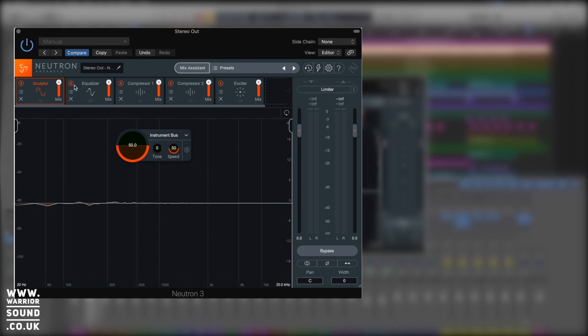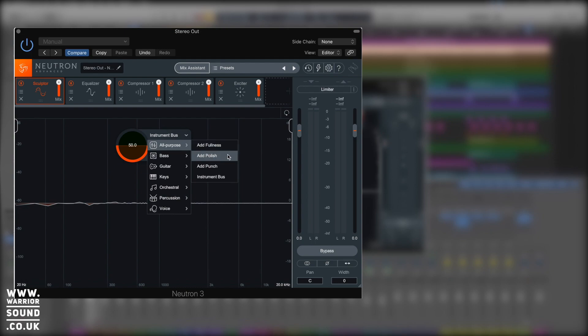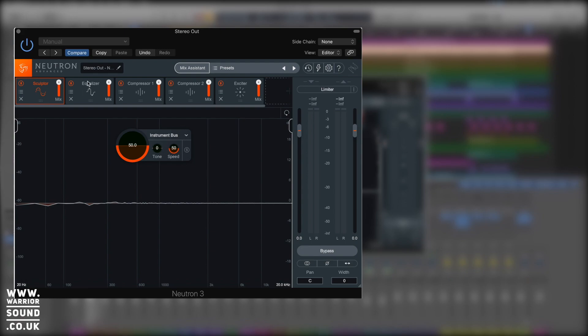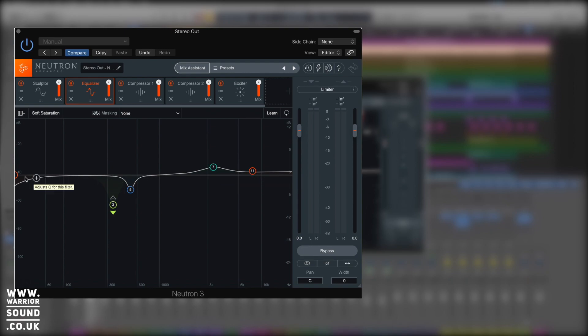Let's have a look at what the mix assistant just did. So it's added the sculptor and I've done a whole video on the sculptor. It hasn't narrowed it down, it's covered the whole spectrum. So I'm guessing it's figured out this is a whole track and it's set as an instrument bus by default. It's chosen instrument bus and we'll roll with what it chose. Next on the equalizer, it's made a nice cut here. It's got a dynamic cut going on here on the three node.